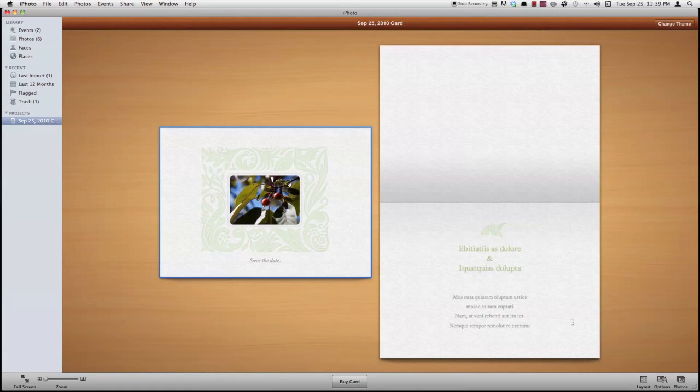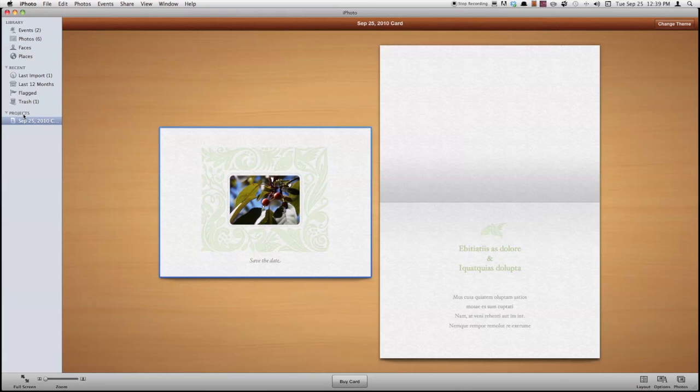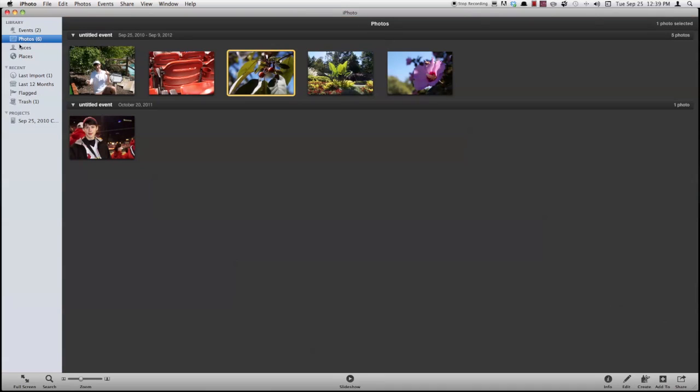So now I can press cancel to go back. Once you've got it all the way you want it set up, you can press buy card. And then this has created a new bar over here on our left called projects. And then it tells me the date of it. I could rename that. So let's go back to photos.